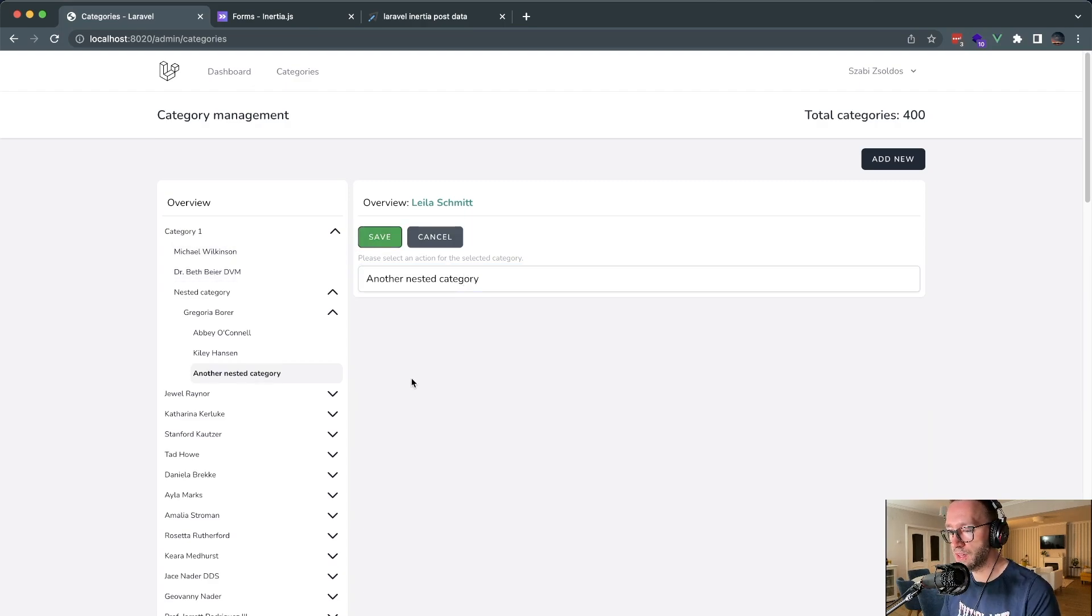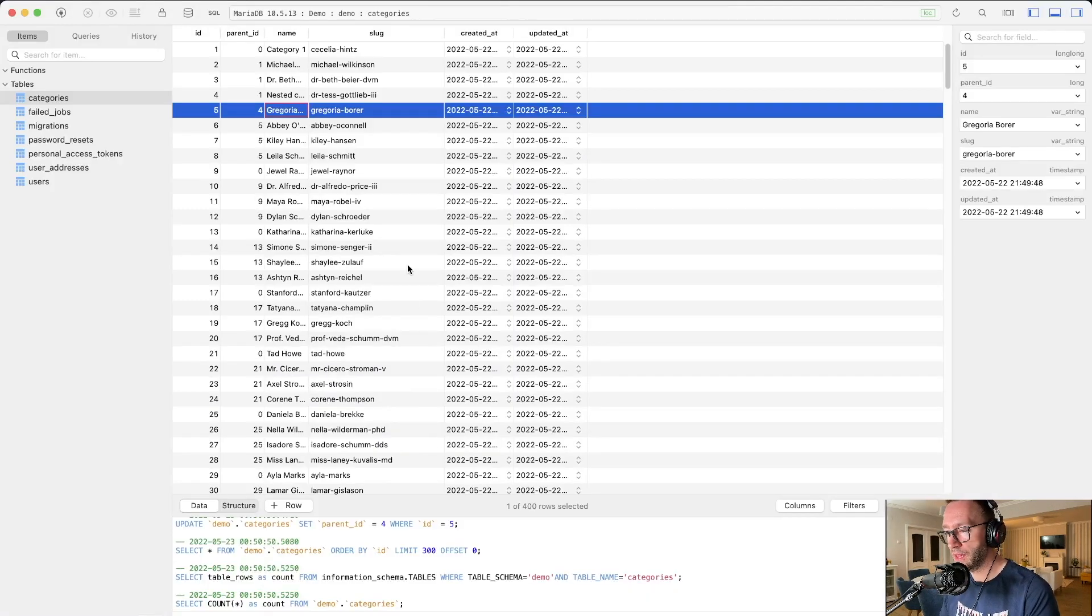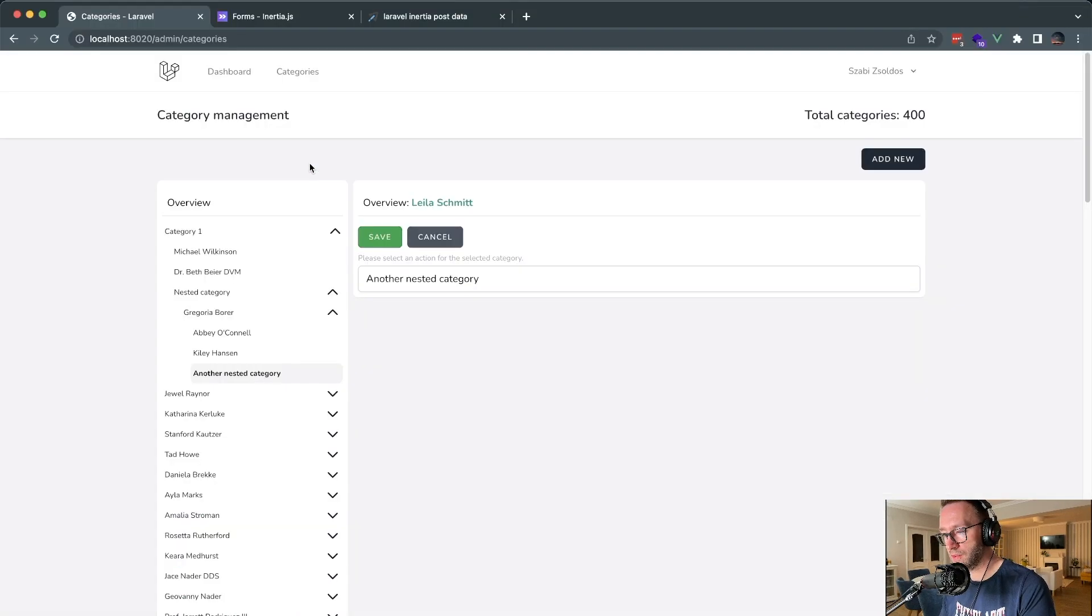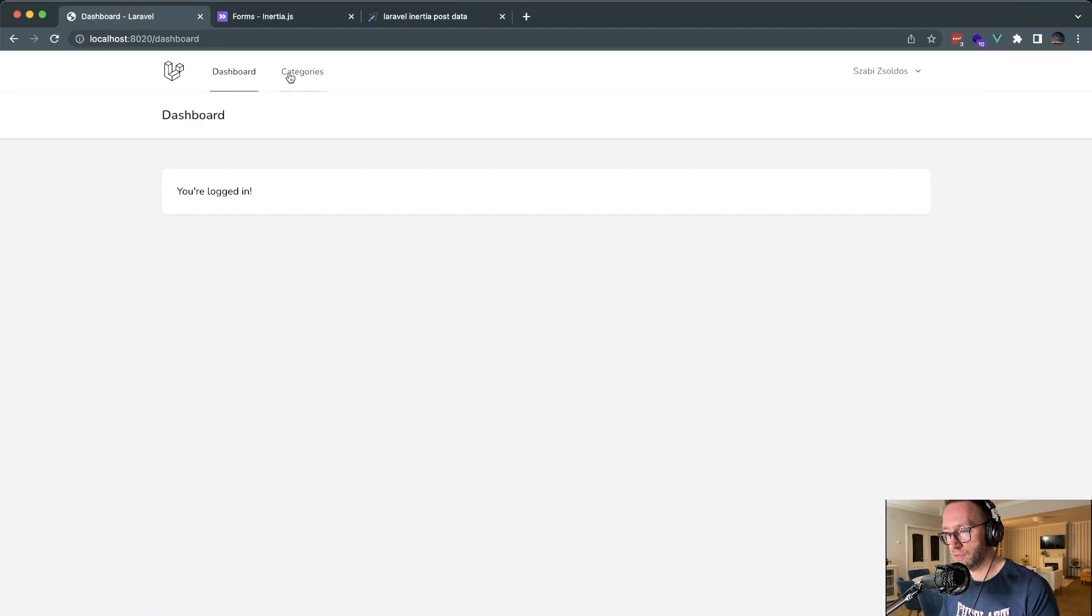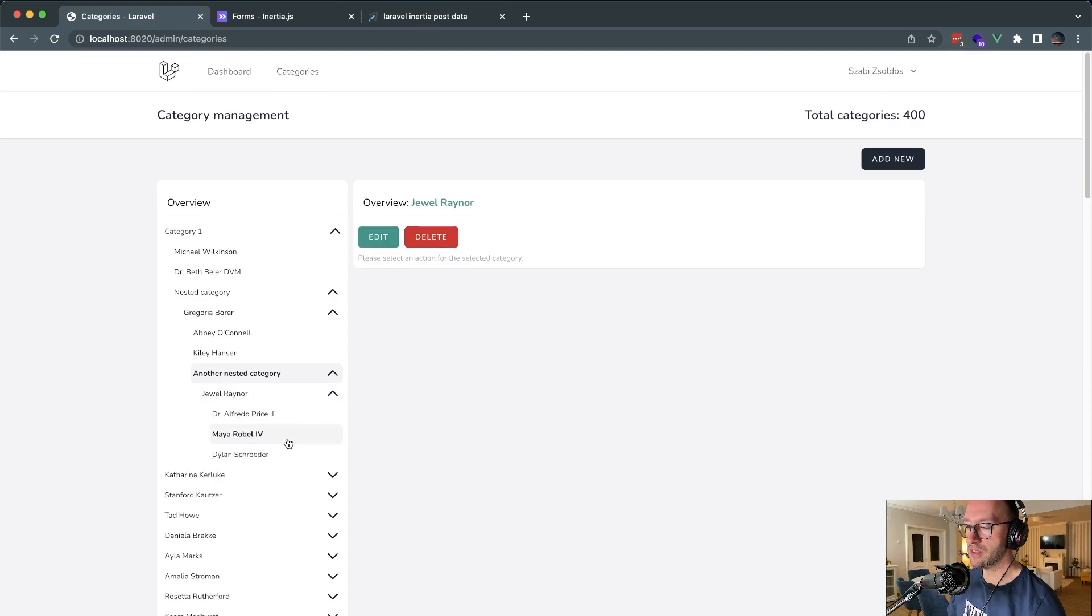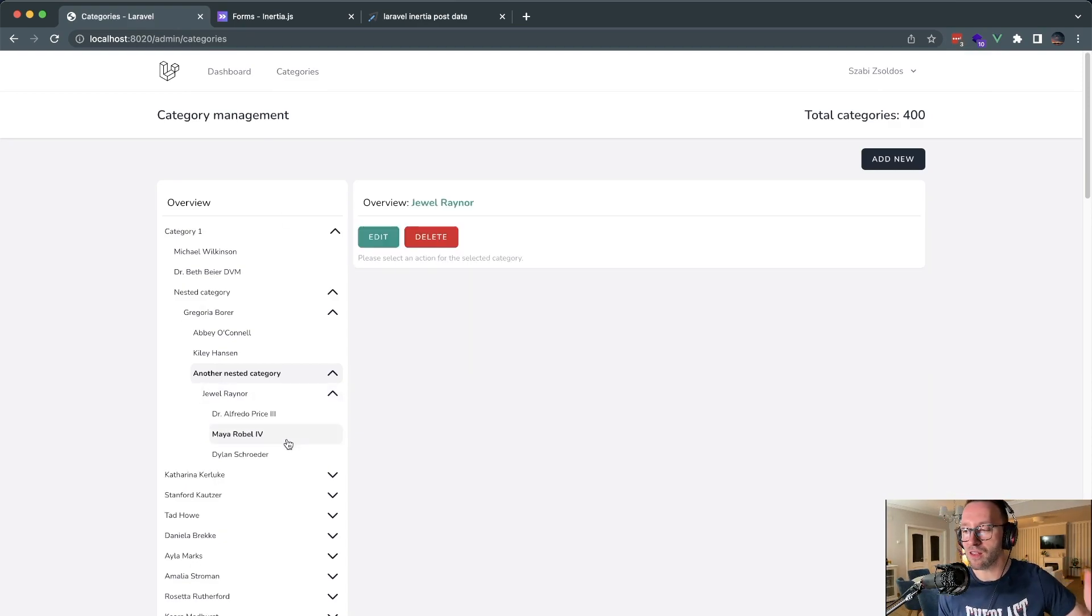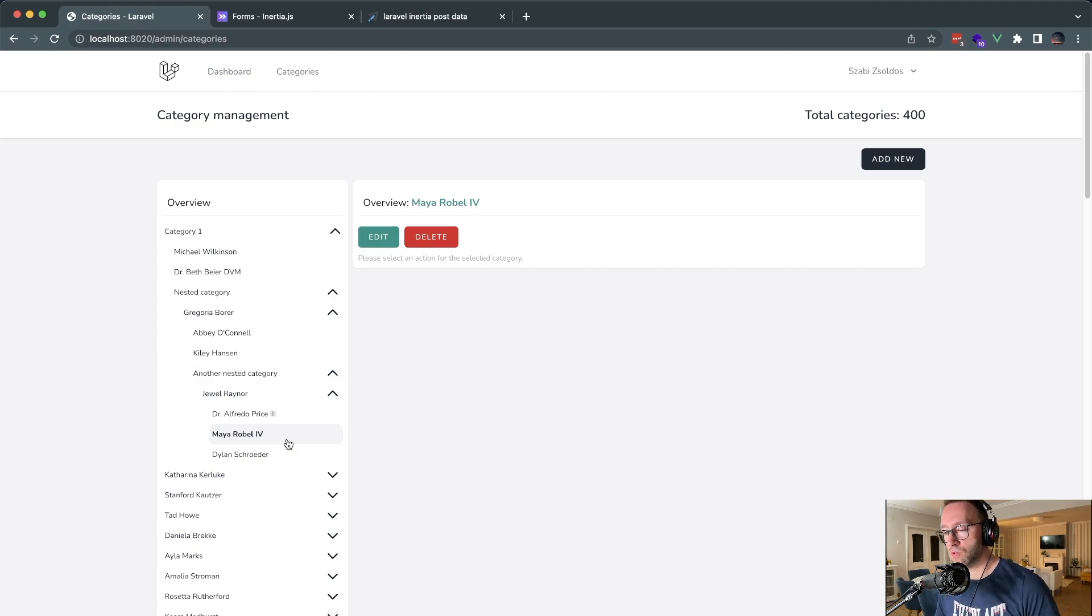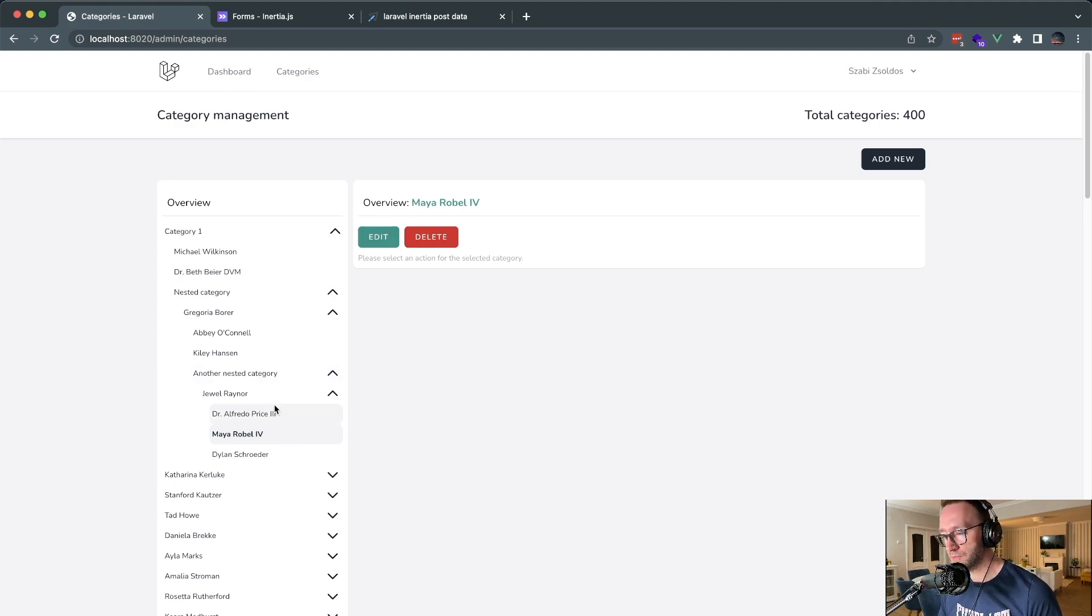Let me just save it. This will be eight. And if we see, we have another nested category and so on. We can create a lot of categories because we use the recursion method. So how did I do this? Let me create a lot of categories first of all.